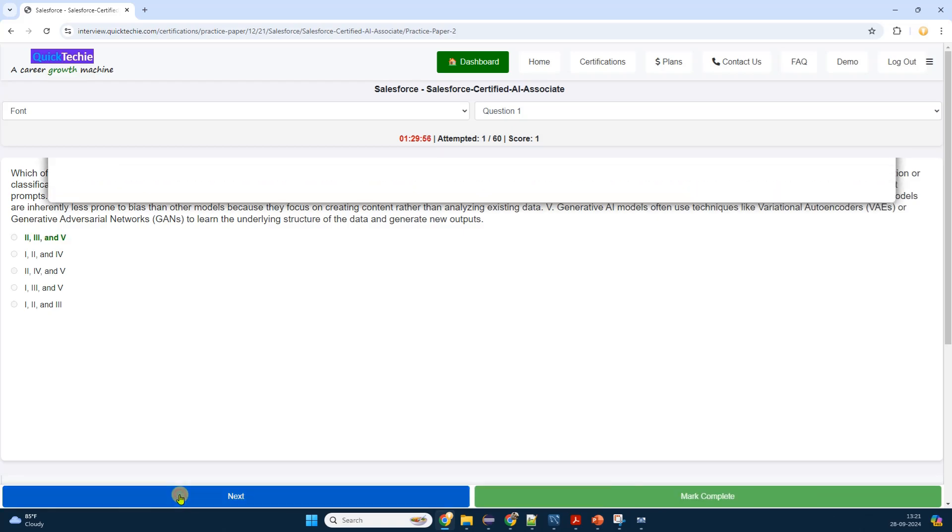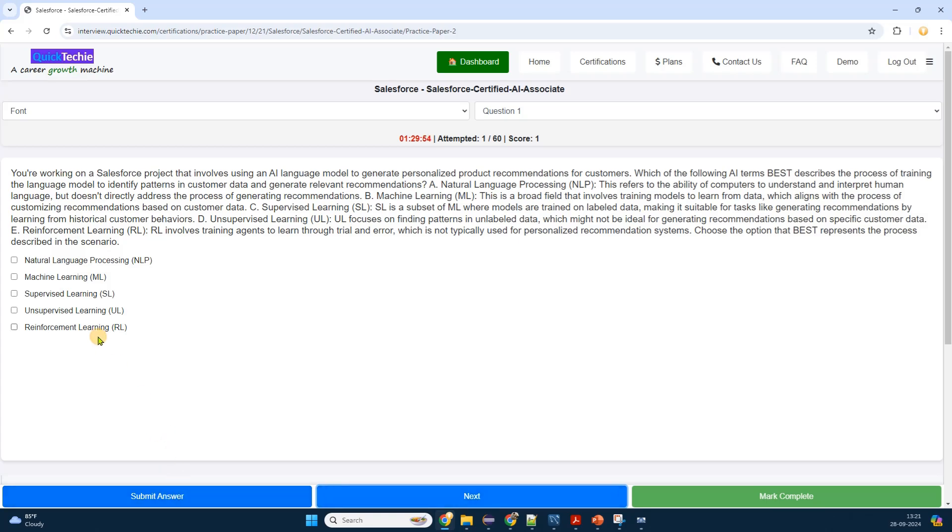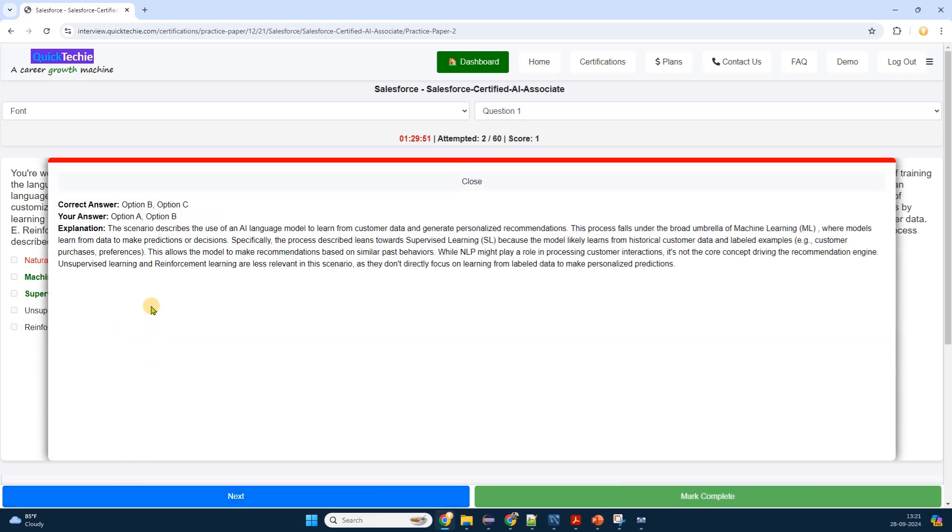You can check other details on the same page. Exploring the page further, I notice additional features designed to enhance my learning experience. There's a progress bar at the top, showing how many questions I've completed out of the total.